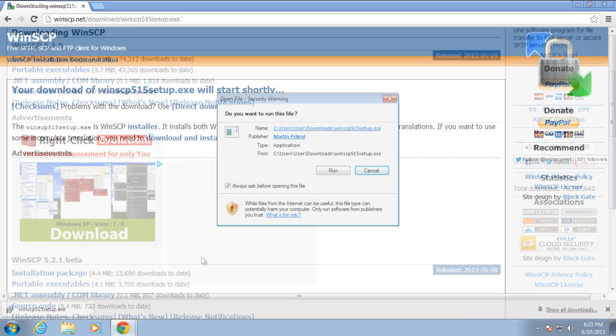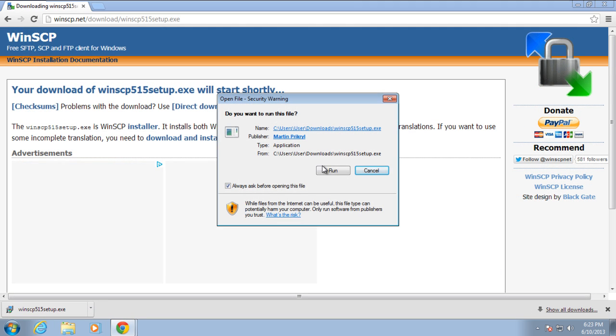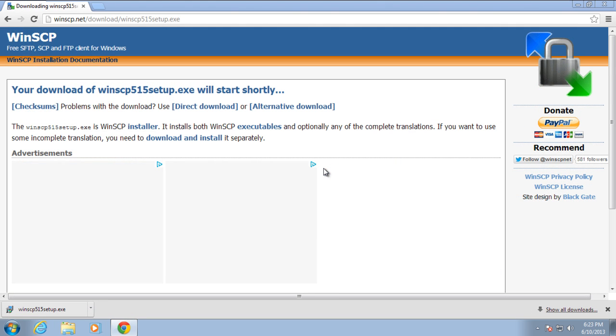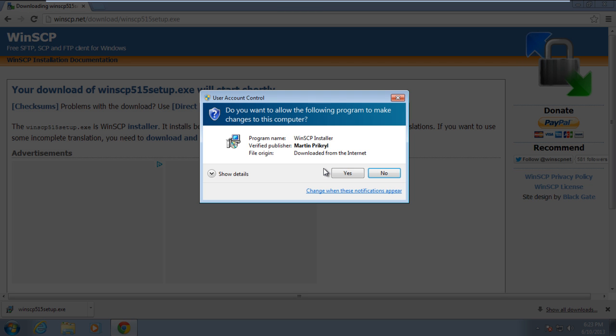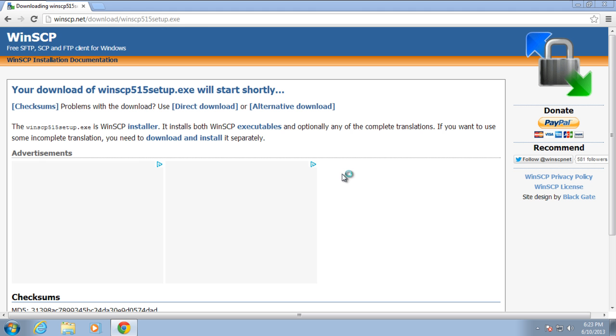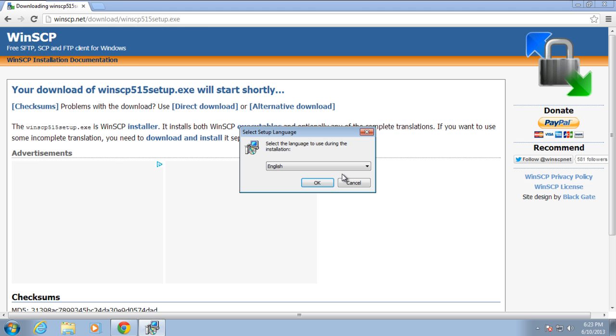With the download complete, let's run the installation wizard. A pop-up window will appear asking you whether you want to run the setup installer. Simply click on the Yes button to continue on with the process.